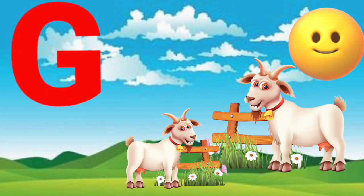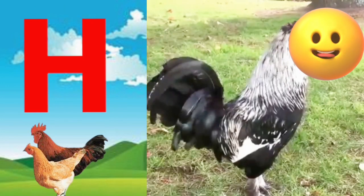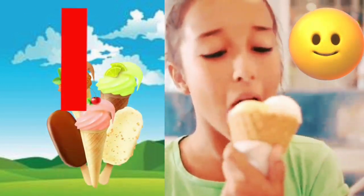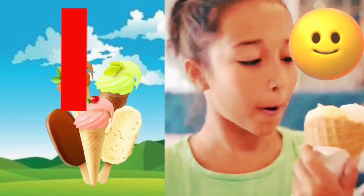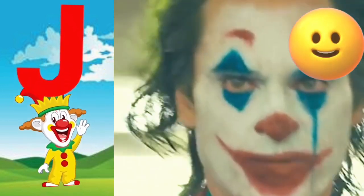F for fish, G for goat, H for hen, I for ice cream, J for joker.